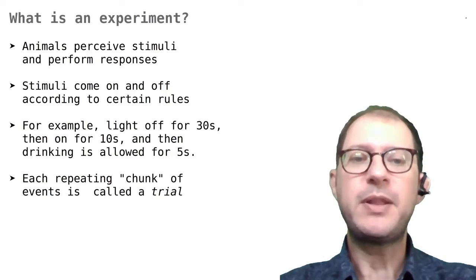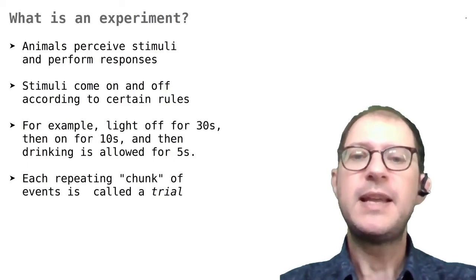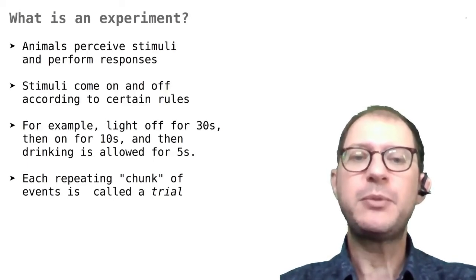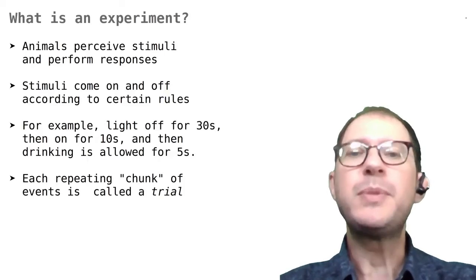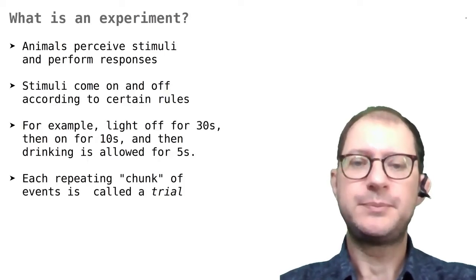For example, in the experiment just discussed, every time we turn on the light and then allow drinking would be a trial.